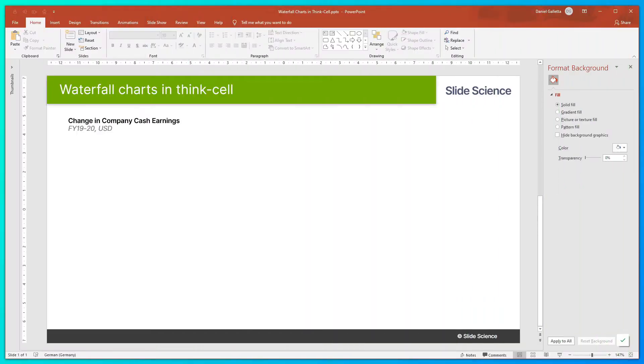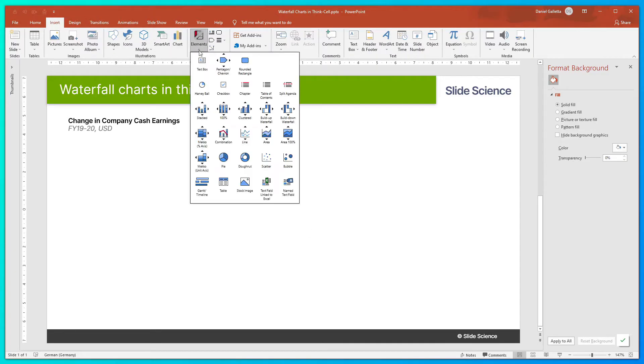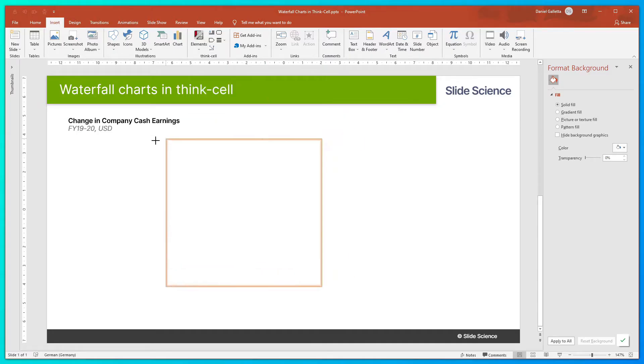Okay, first thing we'll do is insert the chart. So we click Insert, Elements, and then in this case, Build Up Waterfall. Drop that in.